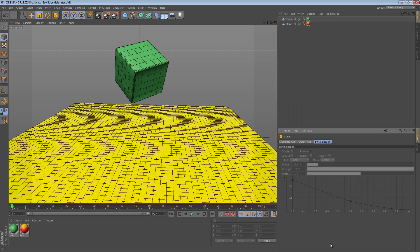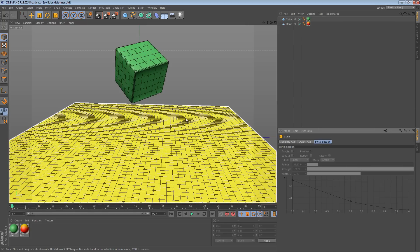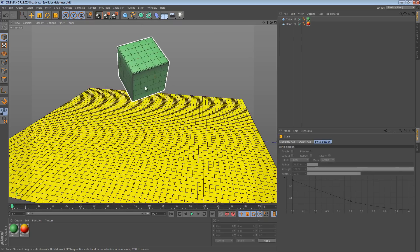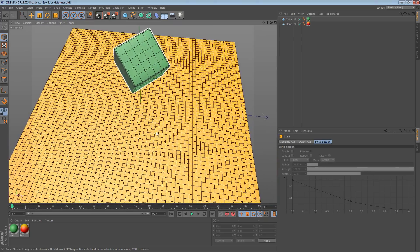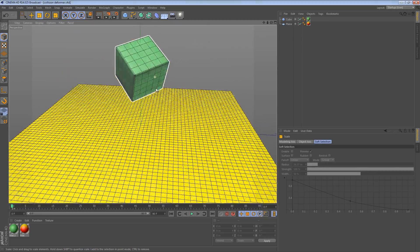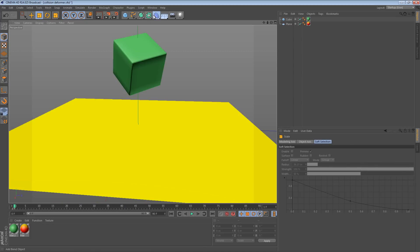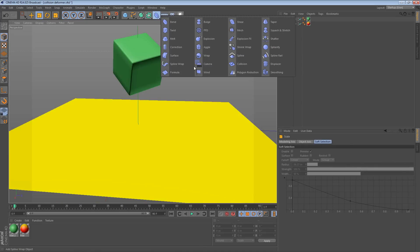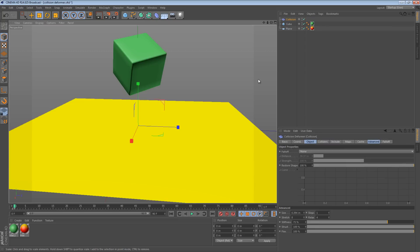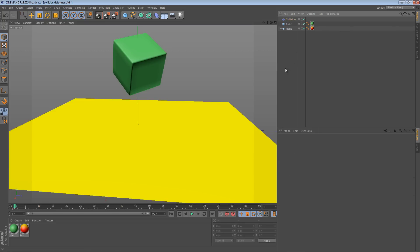Hi there! In this tip we're going to take a quick look at how you can create some cool effects using the Collision Deformer. We start off by creating a Collision Deformer — it's here in the Deformers menu and it's been here ever since R13, so you'll need at least Cinema 4D R13 to do this tutorial.